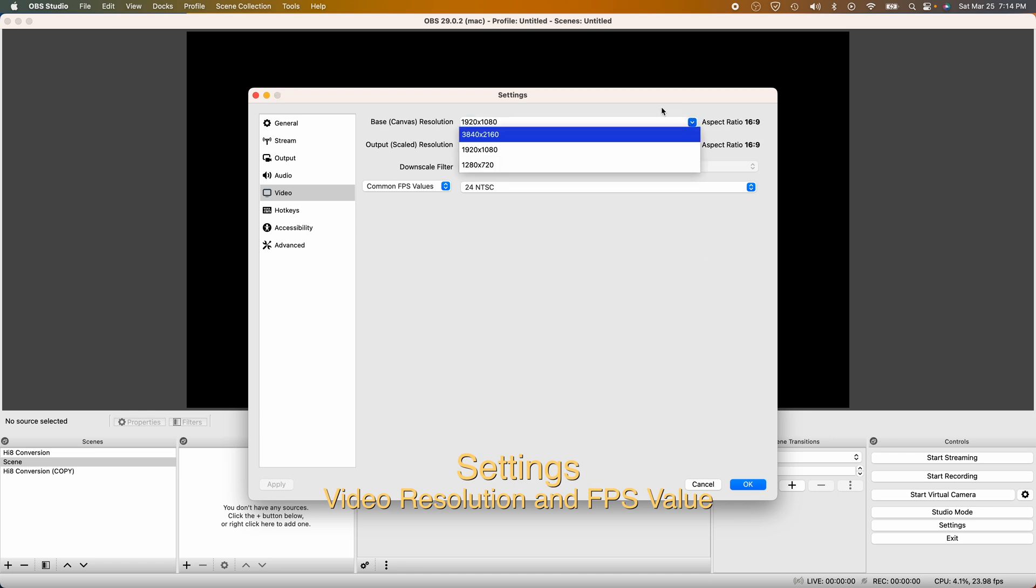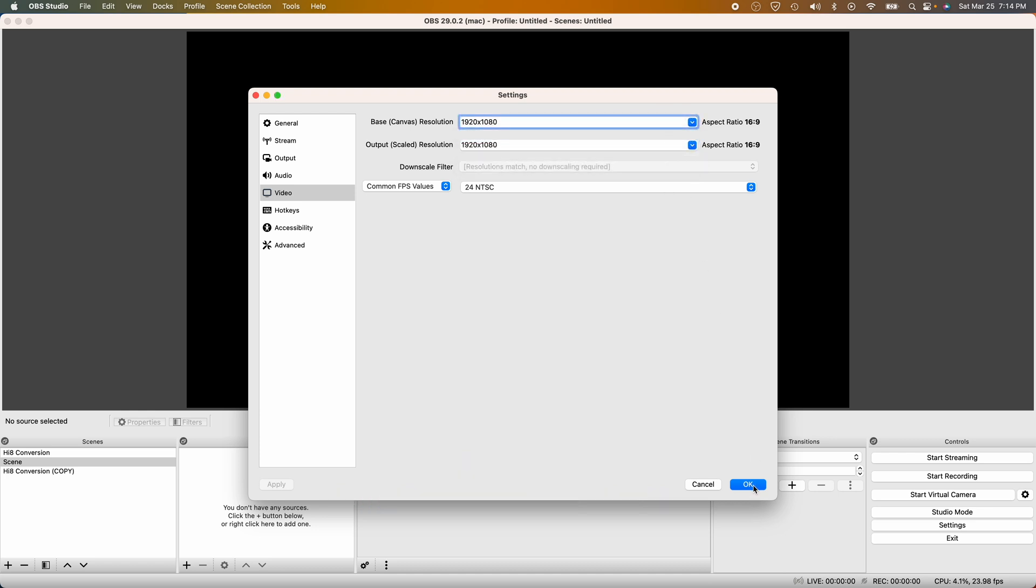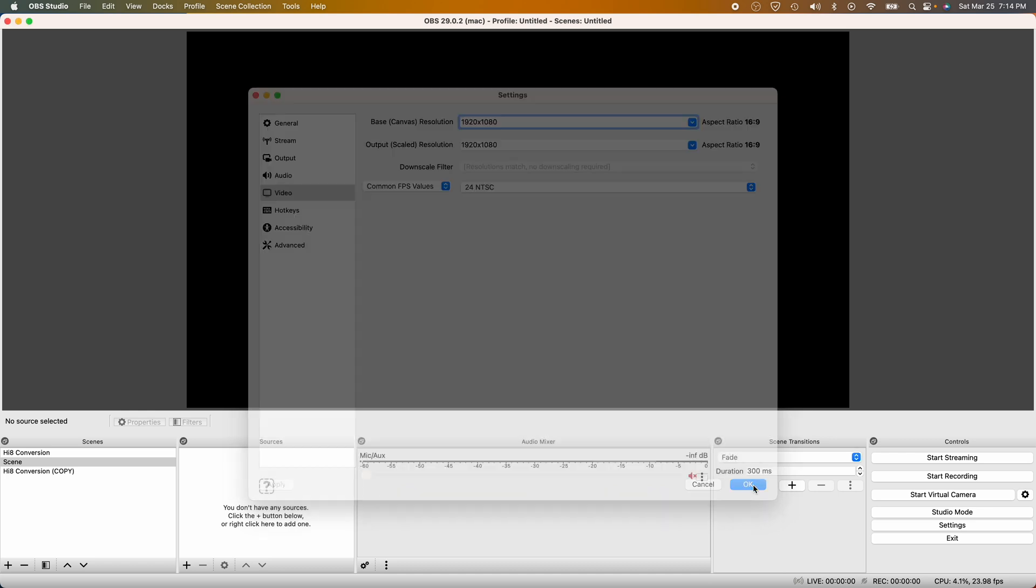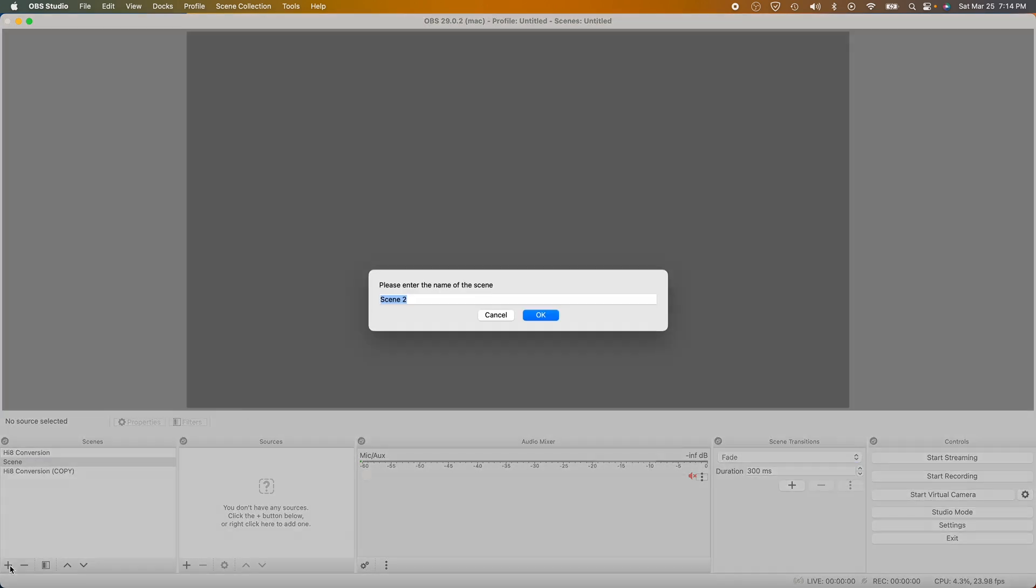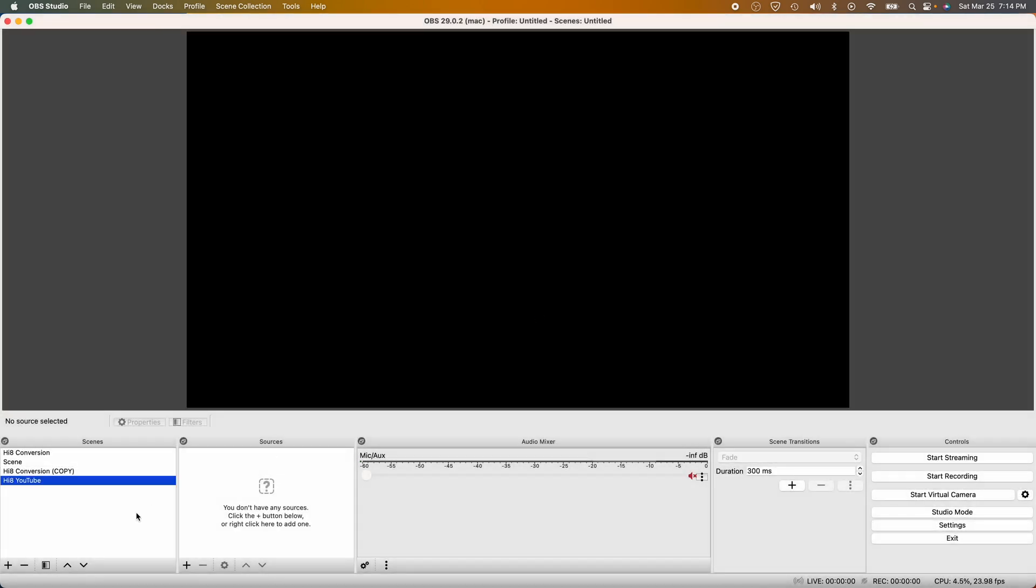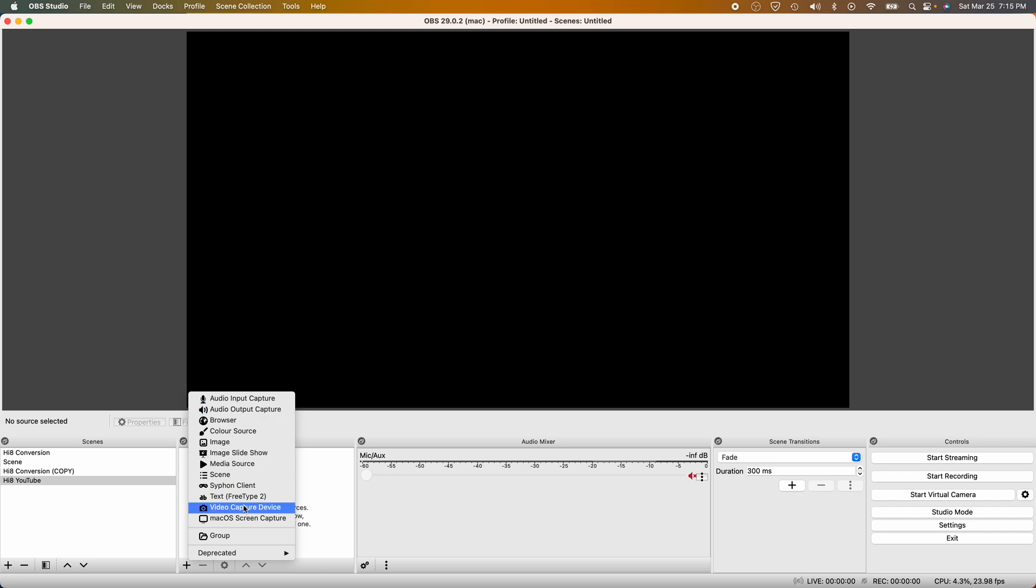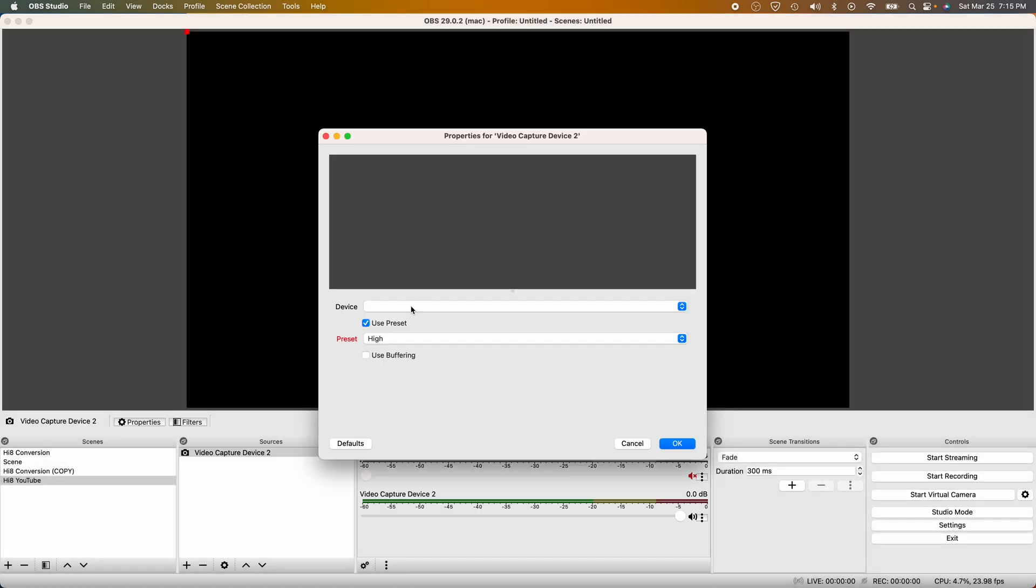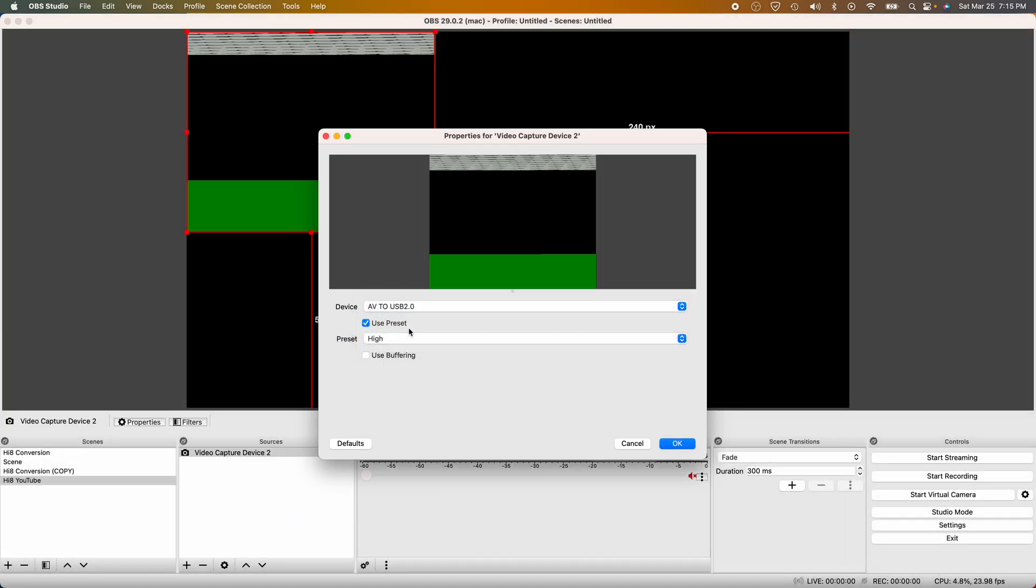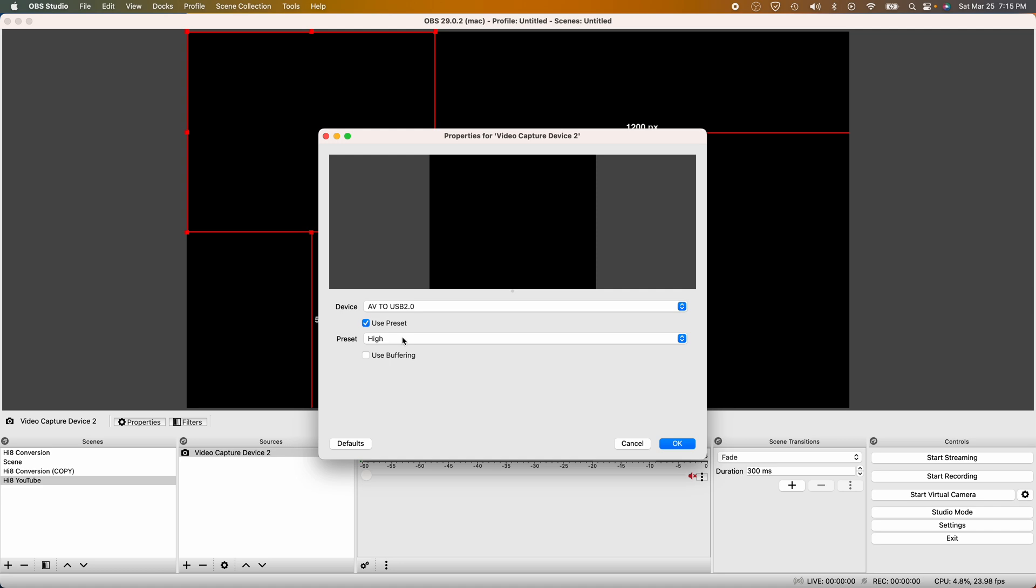Now that we have our settings, let's go ahead and create a scene, which you can find on the bottom left corner of OBS. A scene is basically where you're getting your source from. For this one, I'm getting it from my Hi8 camera. What I'm going to do is click the plus sign under sources and connect both audio and video.